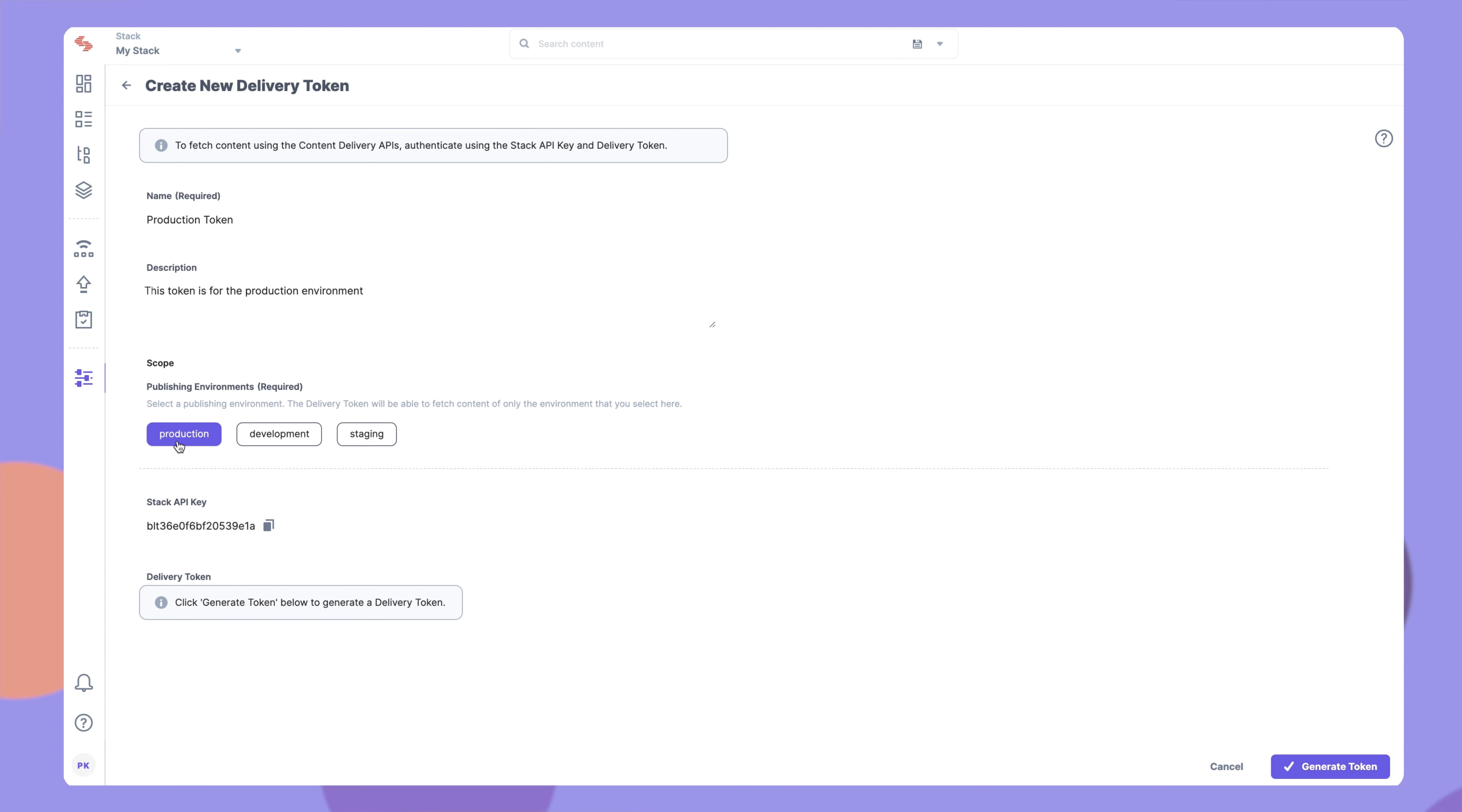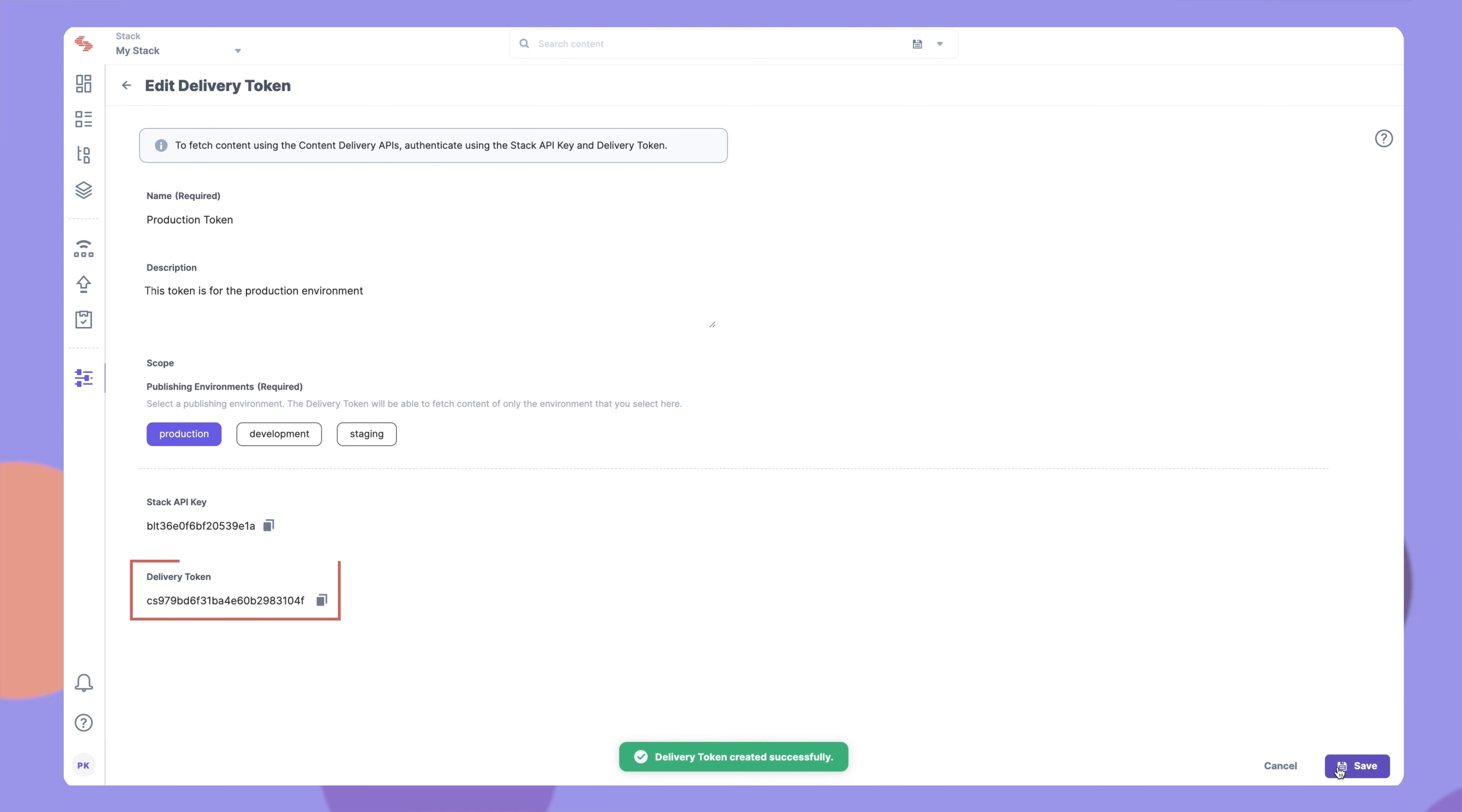Once you define the scope, click Generate Token. As soon as you do this, you will see a new token here.